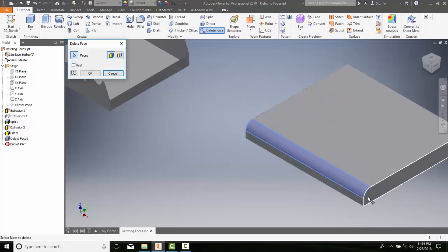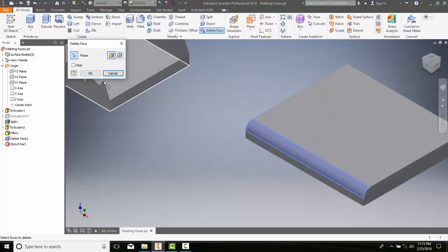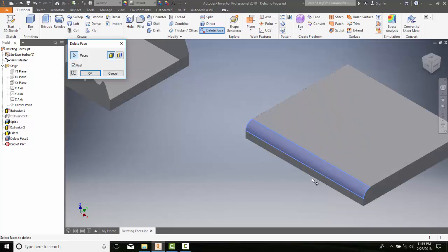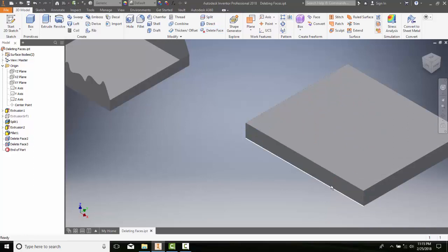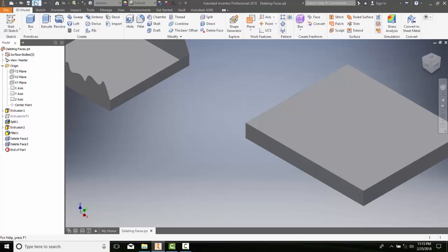If I just deleted the face, it would be empty there. But when I put Heal on, it's going to extend this surface here and this surface here to automatically heal that. So I'm going to say OK, and it healed that face.